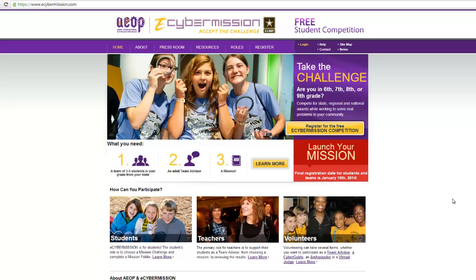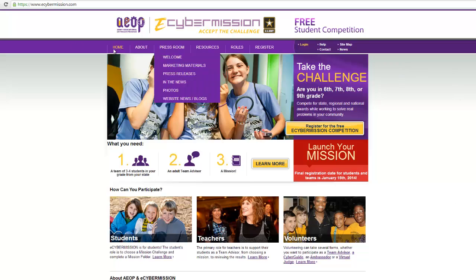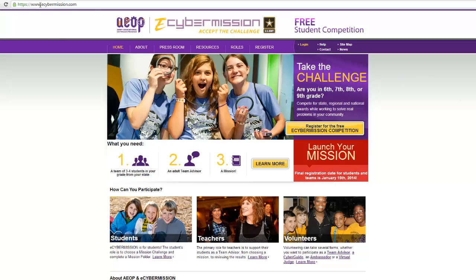Hello everyone. We're going to go over really quick how to get into your eCyberMission account and just a brief introduction on how to get started. The first thing you're going to do is type in eCyberMission.com in the toolbar, and that will bring you to the main website.